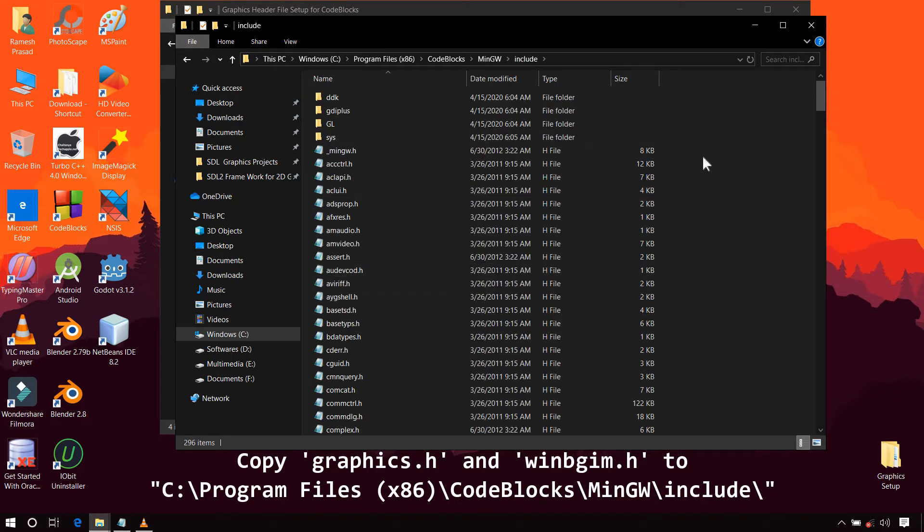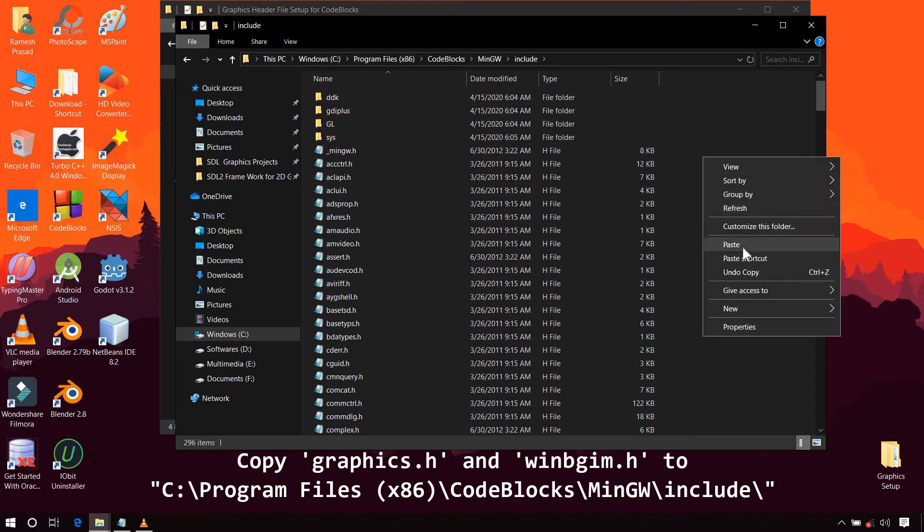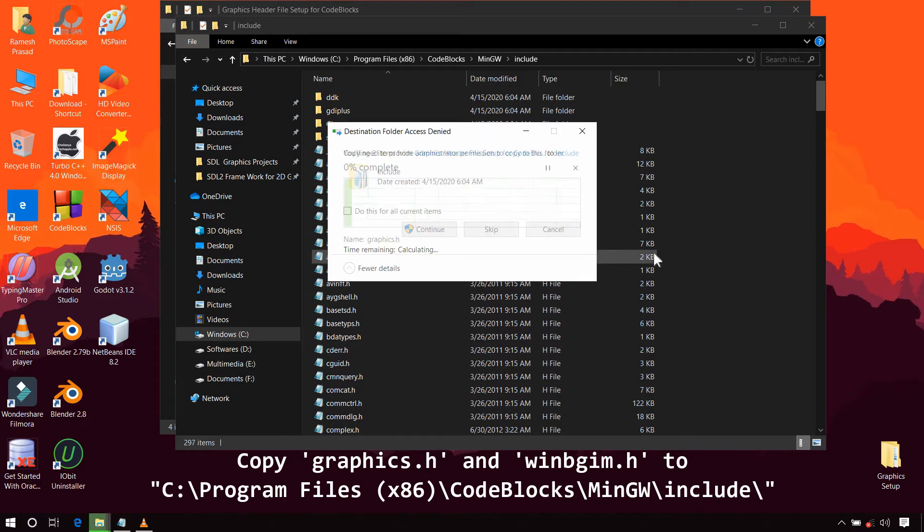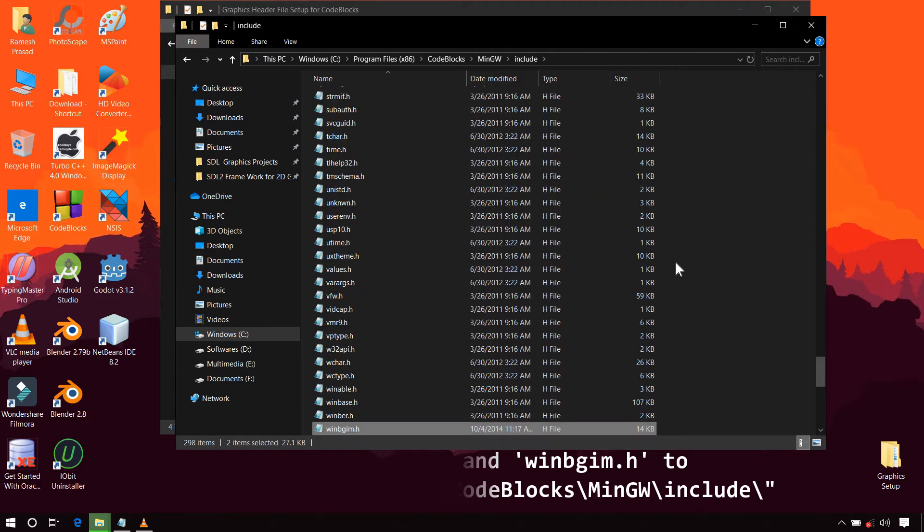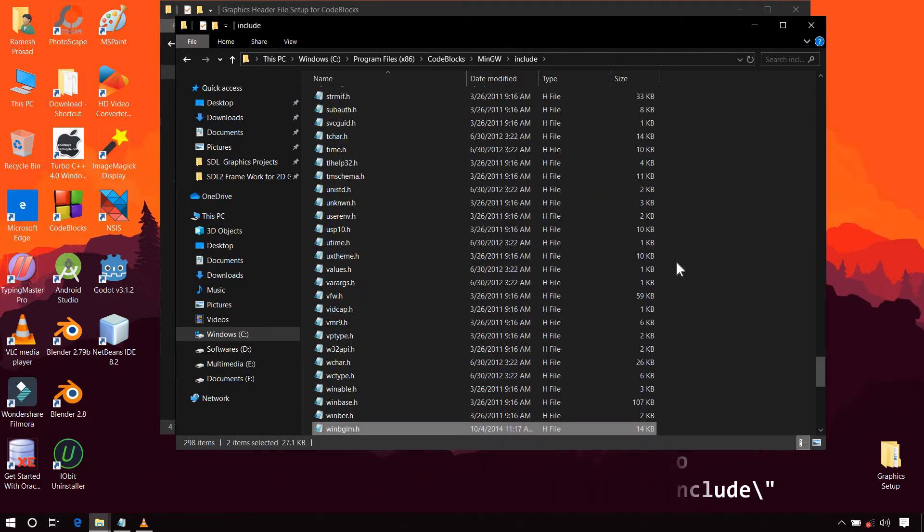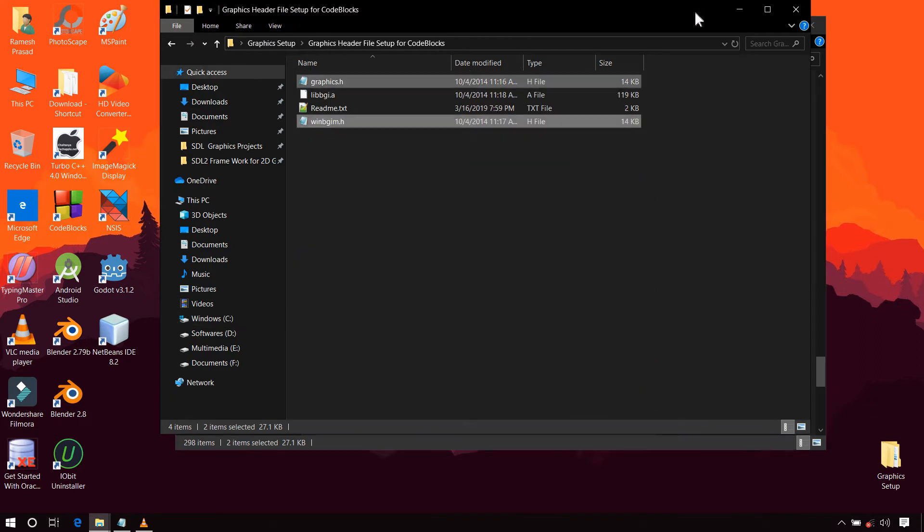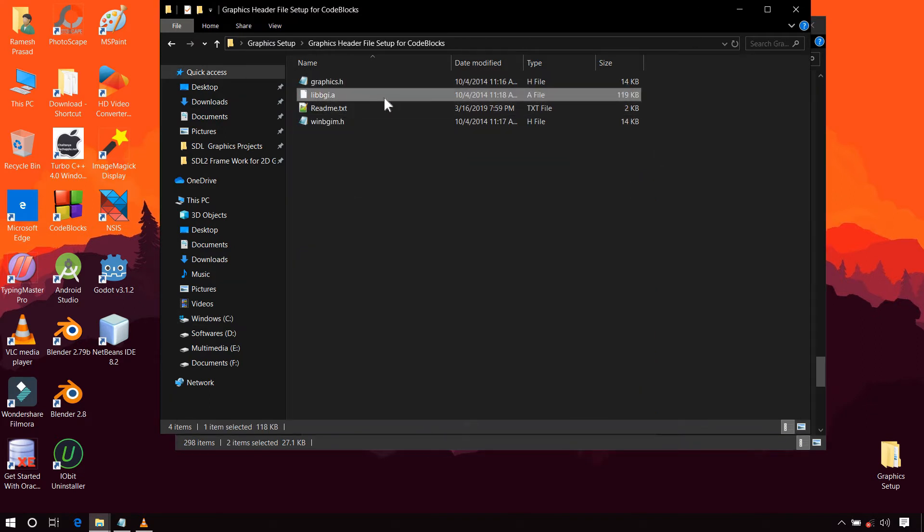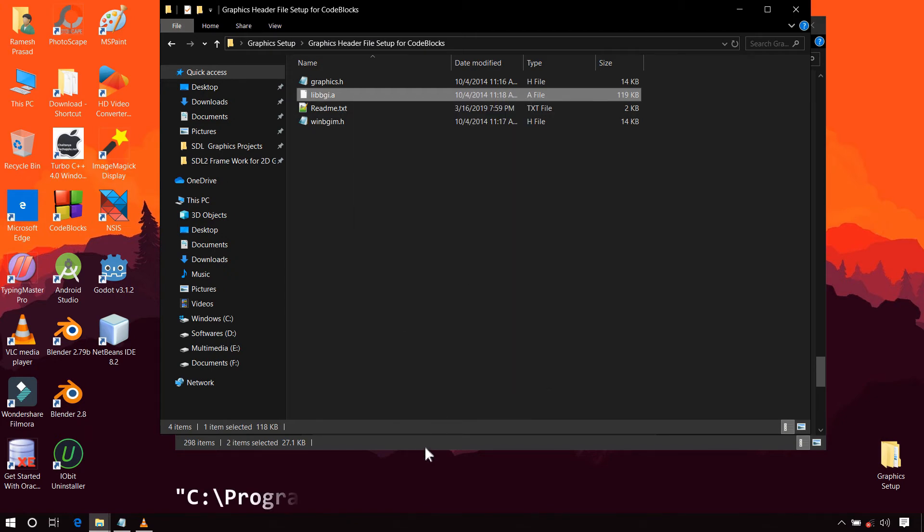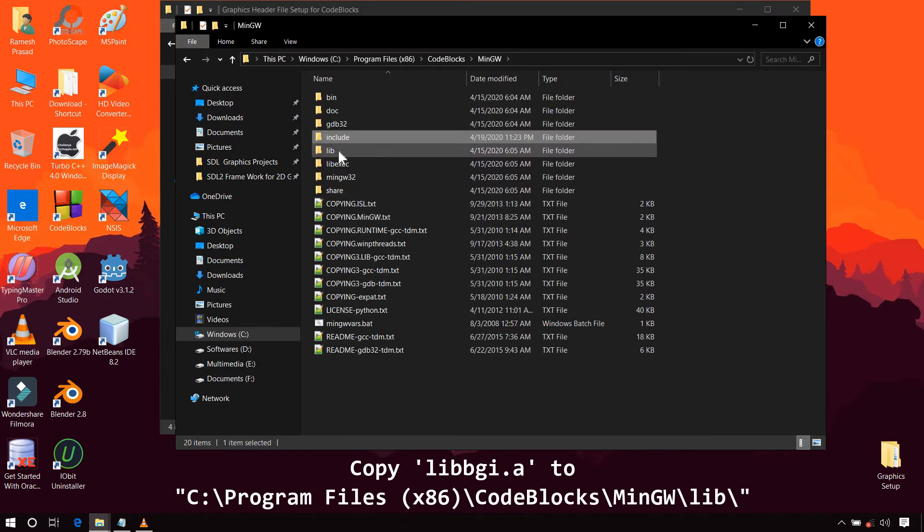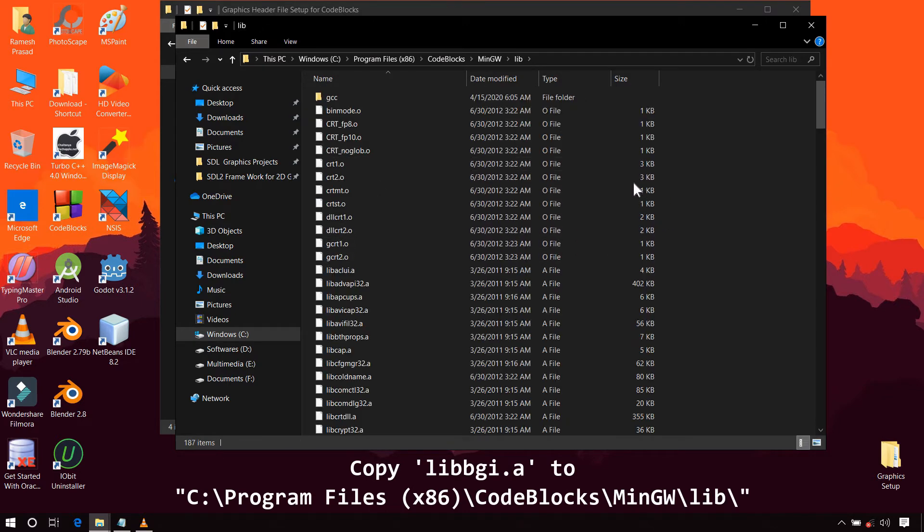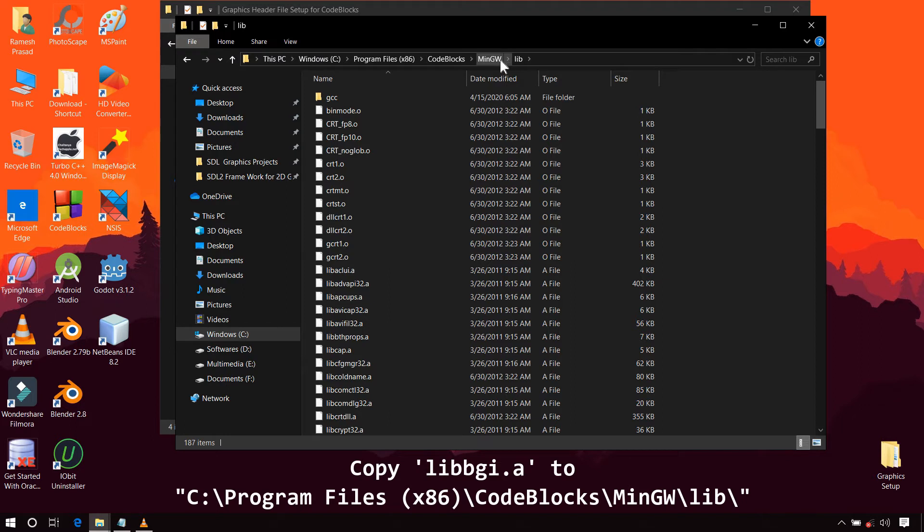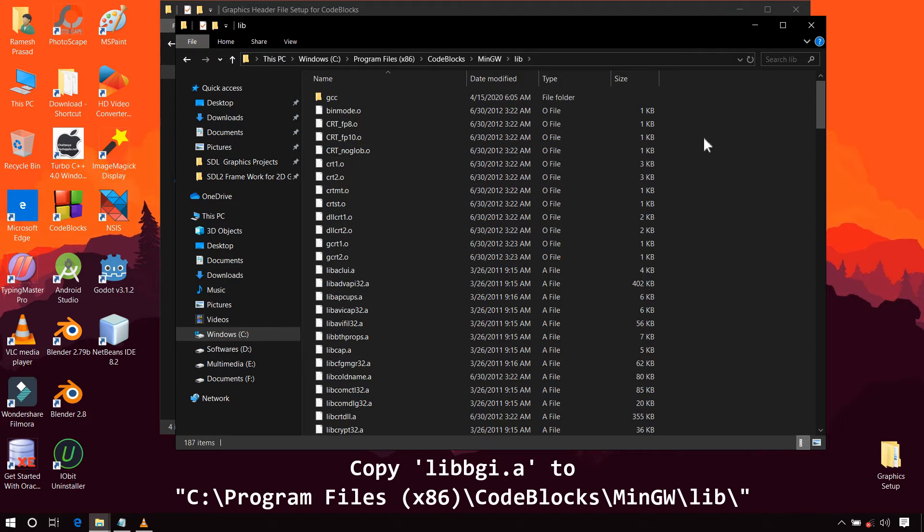In the folder where you extracted the zip file, there is another file with name libbgi.a. Copy it and paste it to the lib folder. The default location of this folder is C drive, Program Files x86, Code Blocks, MinGW, lib. Now paste it here.